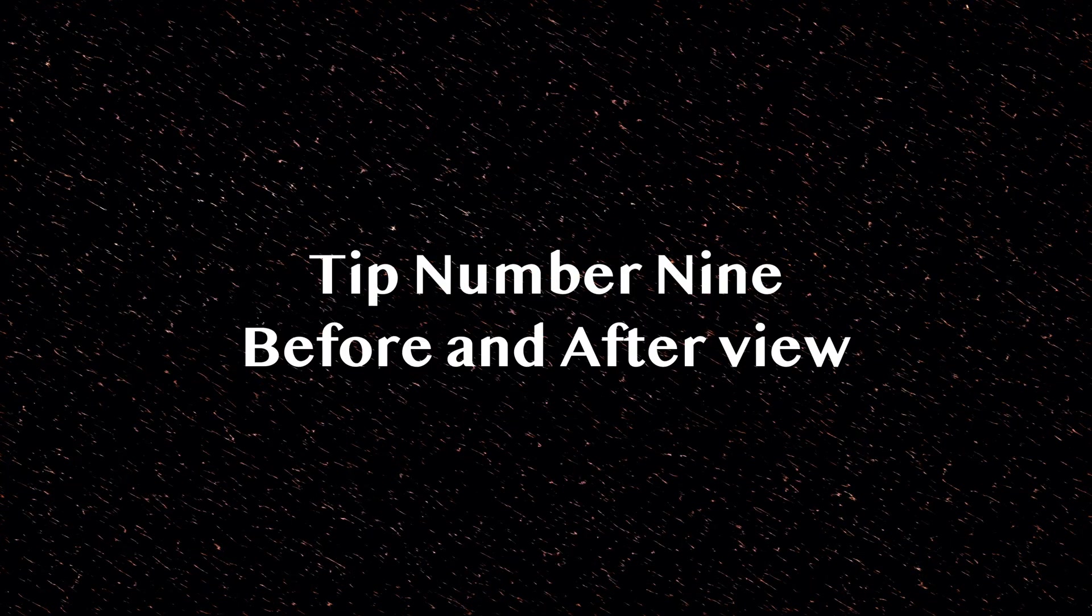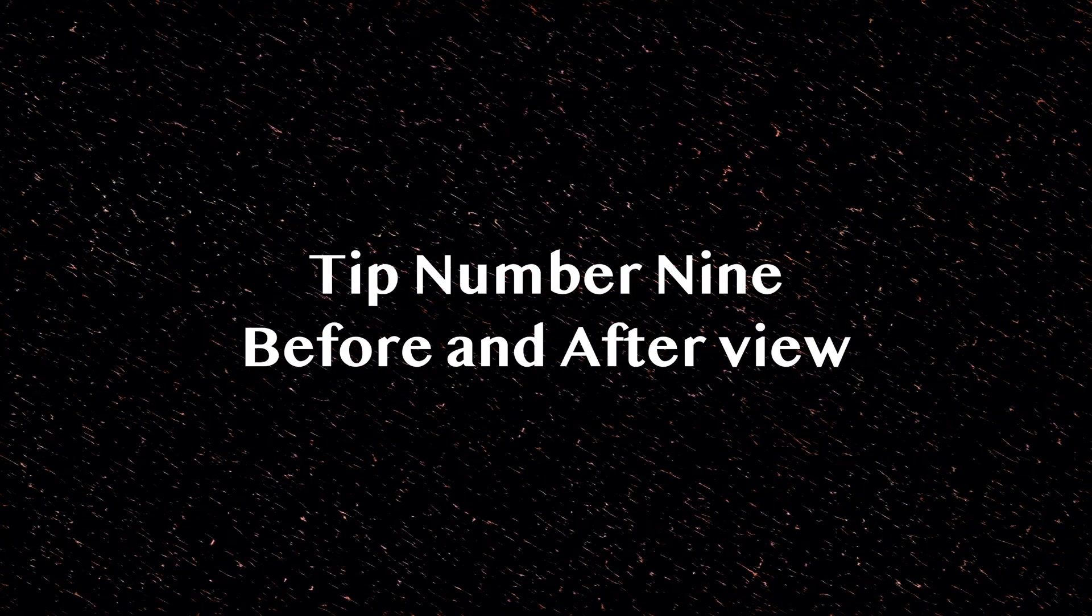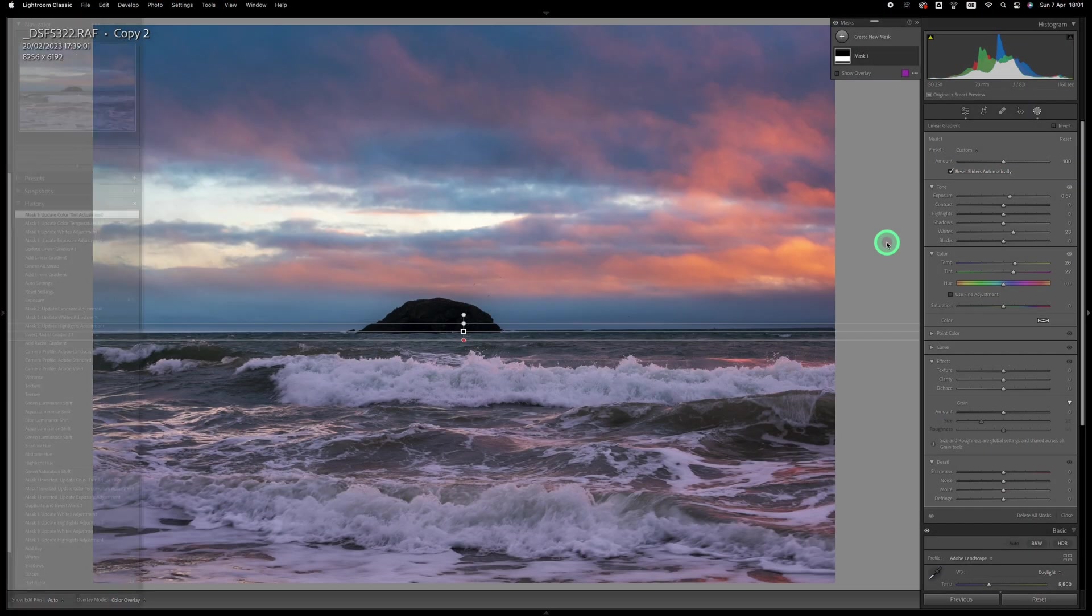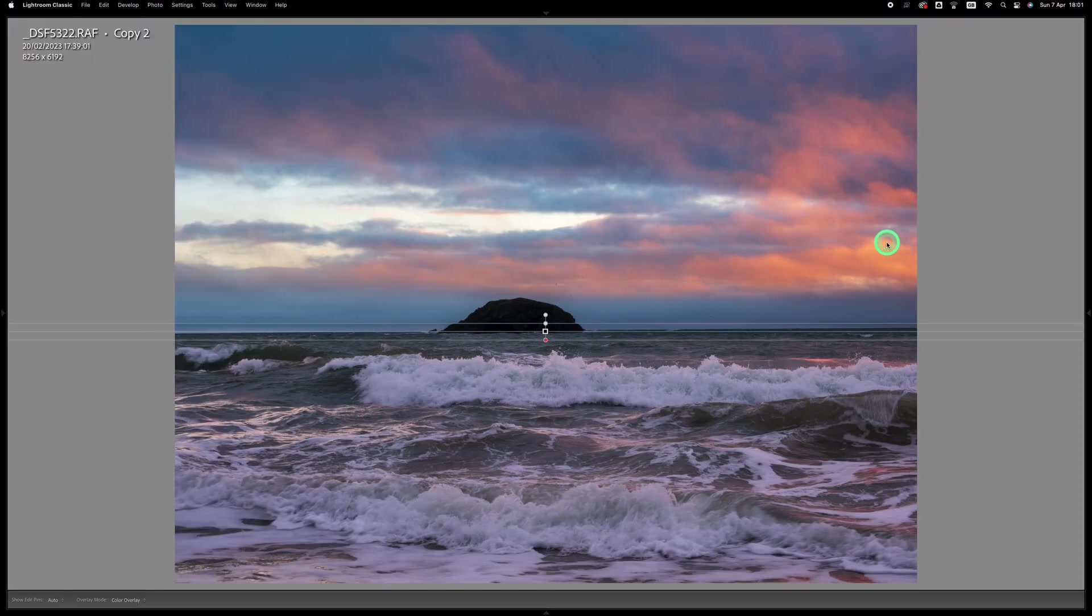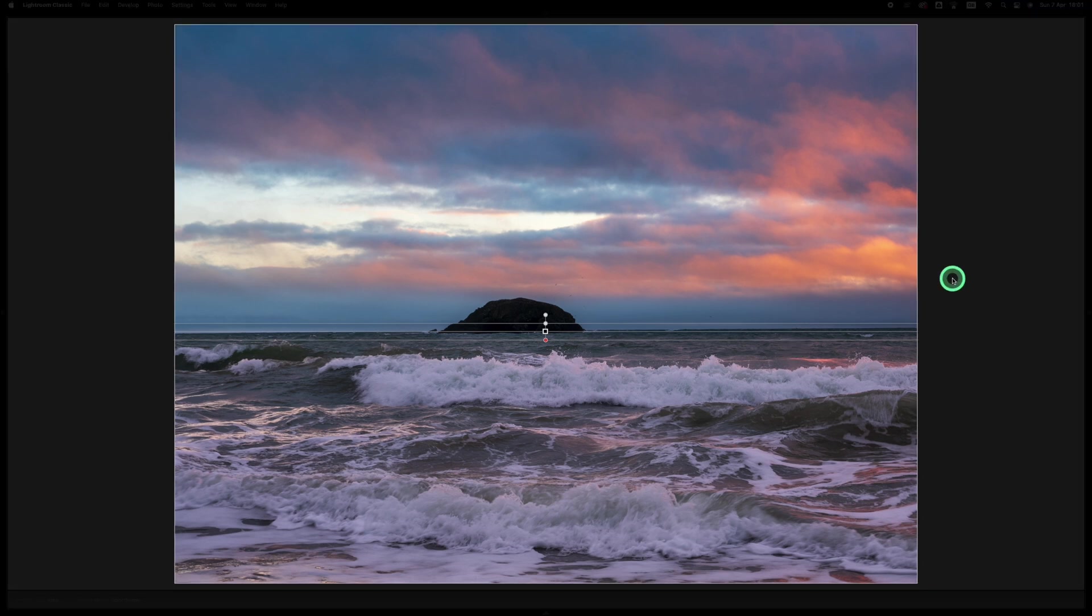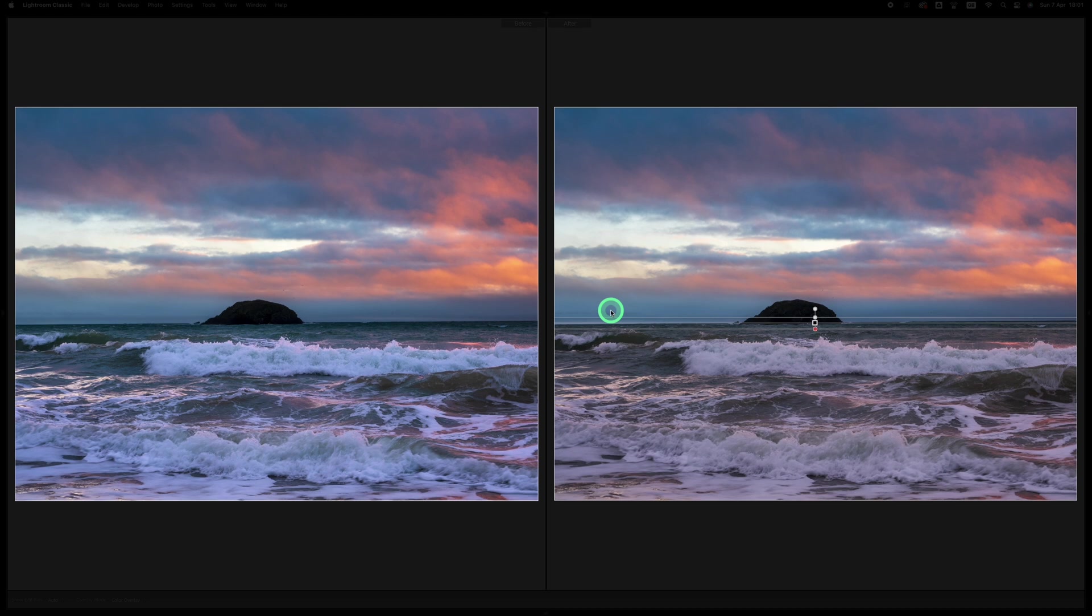And tip number nine: let's review the changes that we've made to this image. So first of all let's maximize the image size on the screen by using shift tab as I've already talked about, and then we go into lights out mode by pressing L on the keyboard. And now if we press Y we can see before and after versions of this image.